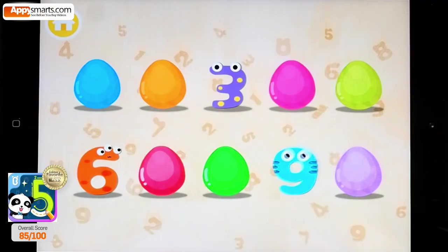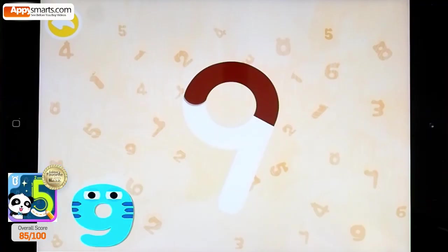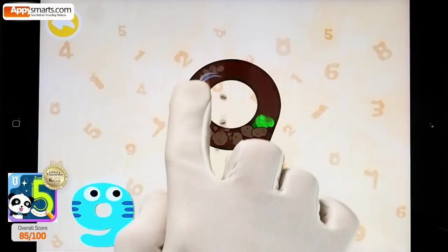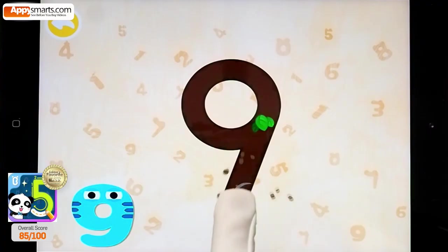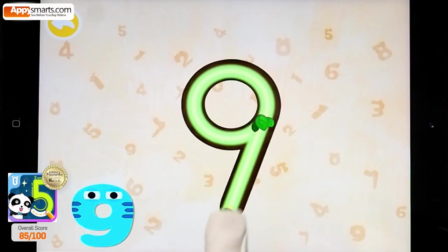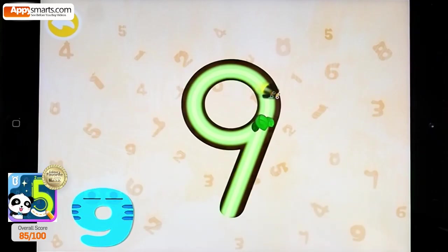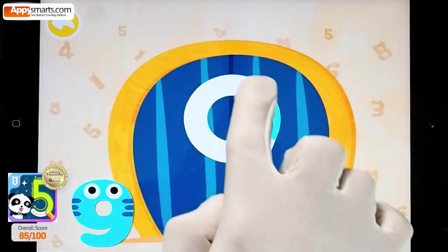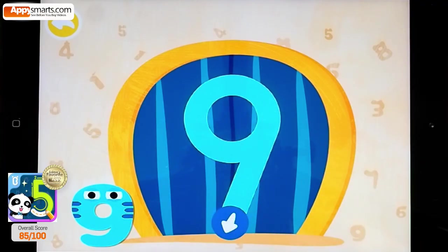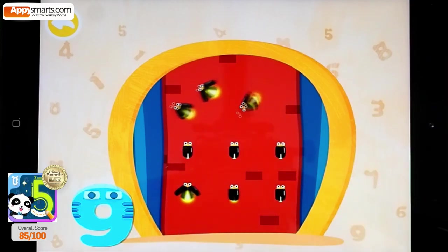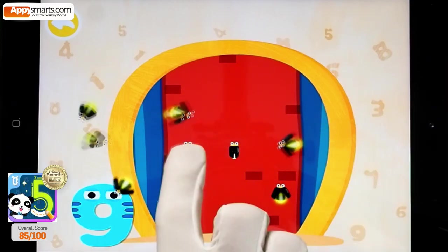One. One. One, Two. Nine. 1, 2, 3, 4, 5, 6, 7, 8, 9.